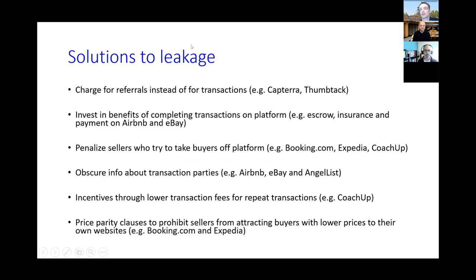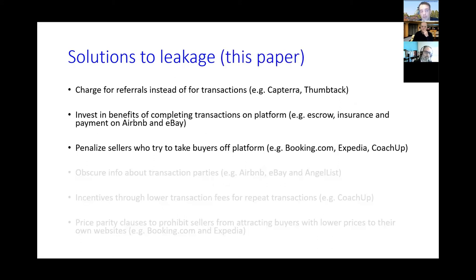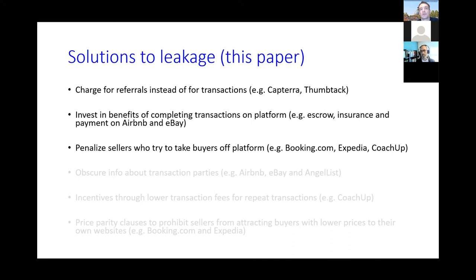The paper focuses on two types of solutions. First, the type of fee instrument: platforms can either charge for referrals or for transactions. Referrals mean simply referring buyers to sellers and collecting from the referral, not tracking where they transact. Transaction fees require keeping transactions on platform. The other types of solutions are carrots versus sticks: providing sufficient benefits to participants for completing transactions on platform, or penalizing sellers who try to take buyers off platform, such as hiding those sellers from buyer search results.